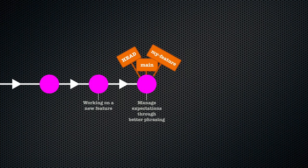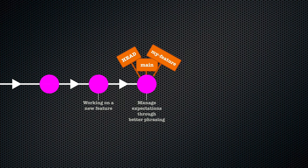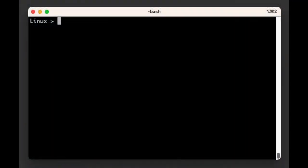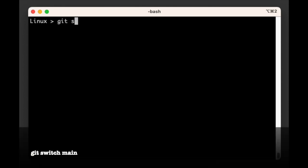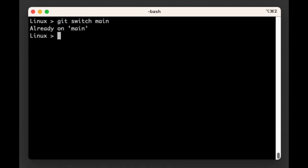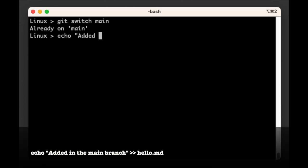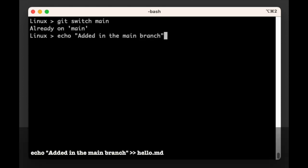To trigger a three-way merge in our example repository, we first need to make sure that our two branches each have changes or commits on them that are not in the other branch. We are currently on the main branch, but we could run git switch main to make sure we are. Now let's add an extra line to our hello.md file that says 'added in main'.